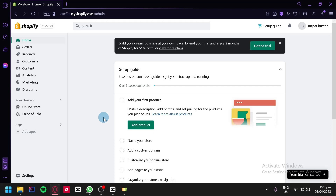We'll guide you through the process of connecting your Printify account to your Shopify store and showing you how to use Printify to create custom products that you can sell in your store. Whether you're new to Printify or just looking to optimize your workflow, we've got you covered. We'll cover everything from creating your Printify account to selecting products, designing your custom products, and fulfilling orders.